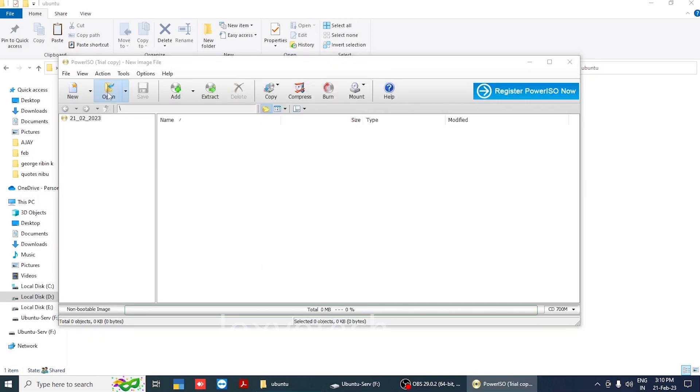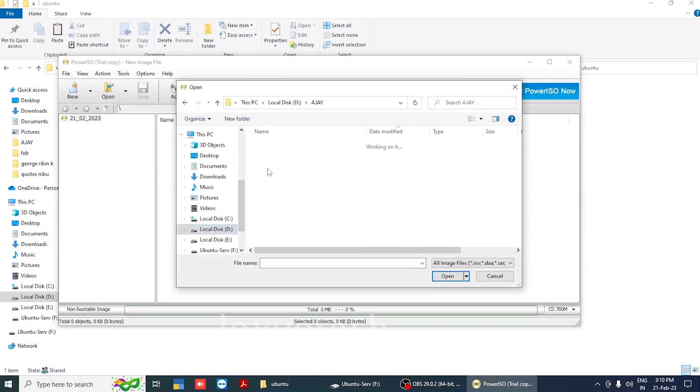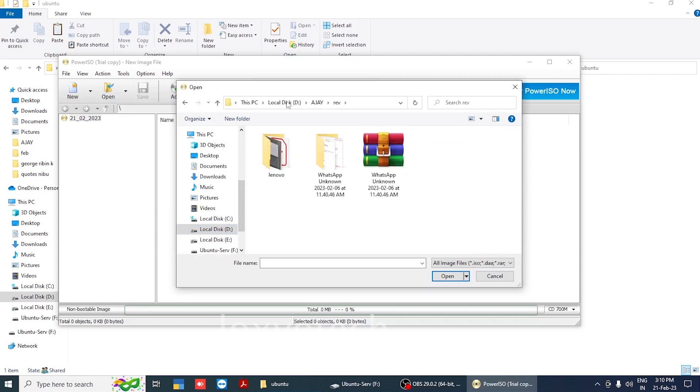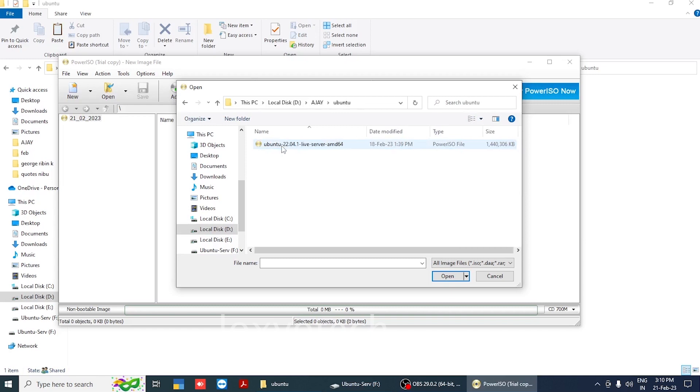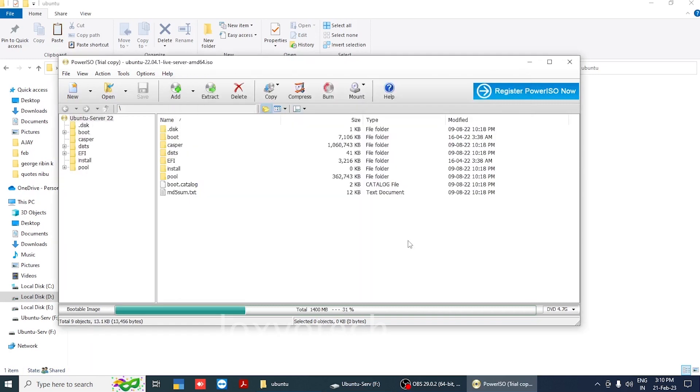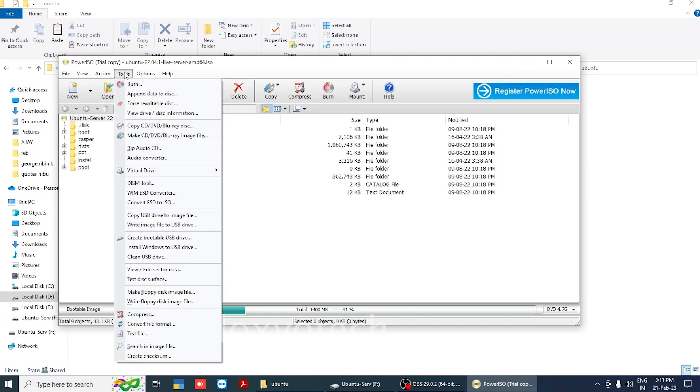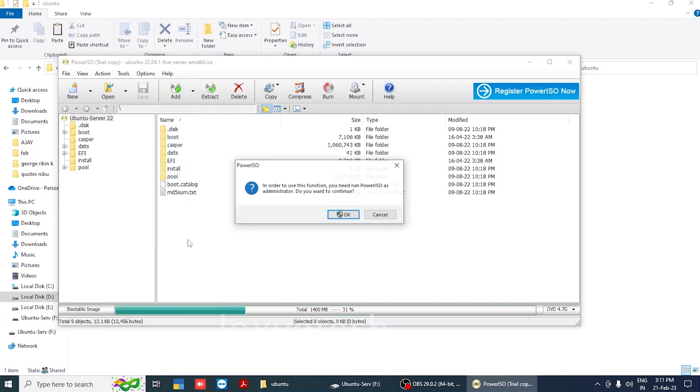Click open from the top menu and select the Ubuntu ISO file from the browser. Then click tools from the top menu and select the option create bootable USB drive in Power ISO.